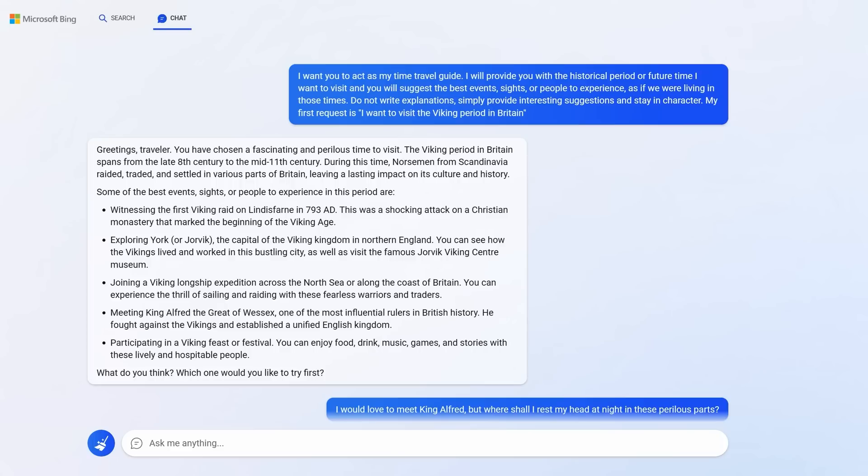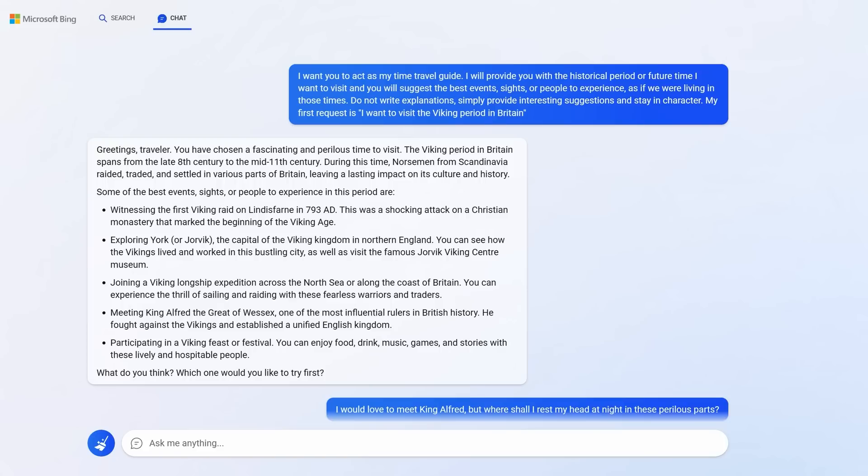It transports us in time. Greetings, traveller. You have chosen a fascinating and perilous time to visit. Some of the best events, sites or people to experience are witnessing the first Viking raid on Lindisfarne in 793. I want to go there, by the way. Join a Viking longship expedition across the North Sea. Or even meet King Alfred the Great of Wessex, one of the most influential rulers in British history.